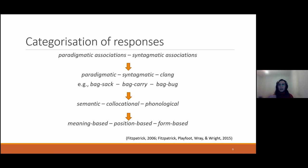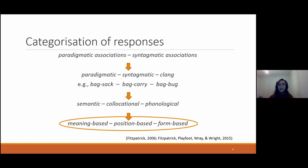The target categorization paradigm we are following in our study uses the terms meaning-based, position-based, and form-based associations, which correspond to a great extent to the previous terms. This paradigm is proposed by Fitzpatrick in 2006 and is based on the word knowledge model by Nation. In this model, the three main aspects of word knowledge are: meaning, the use of a word, and information about the form of the word.